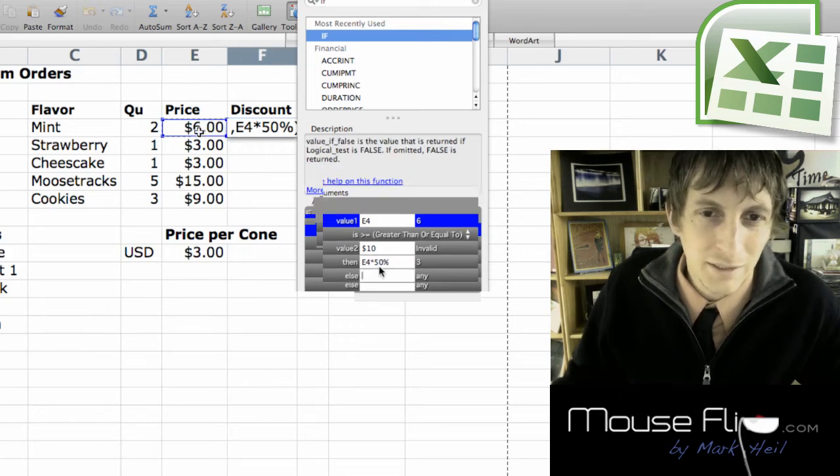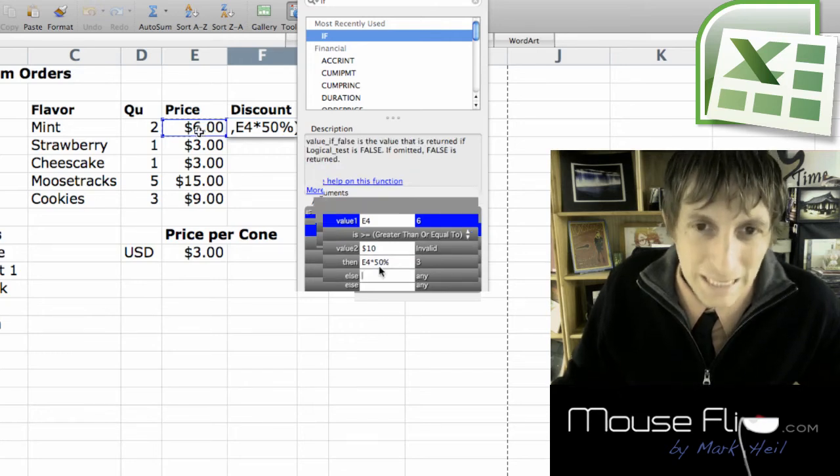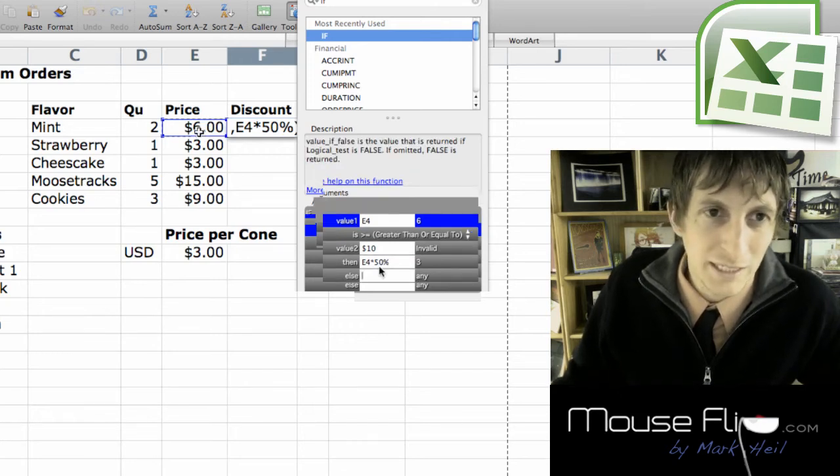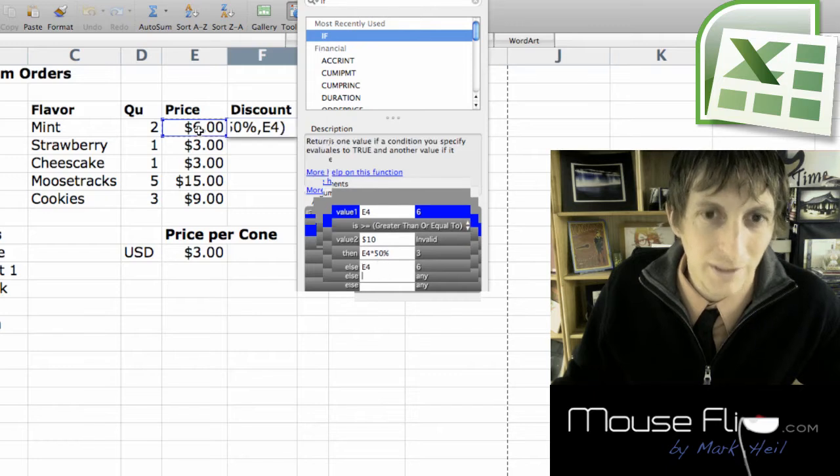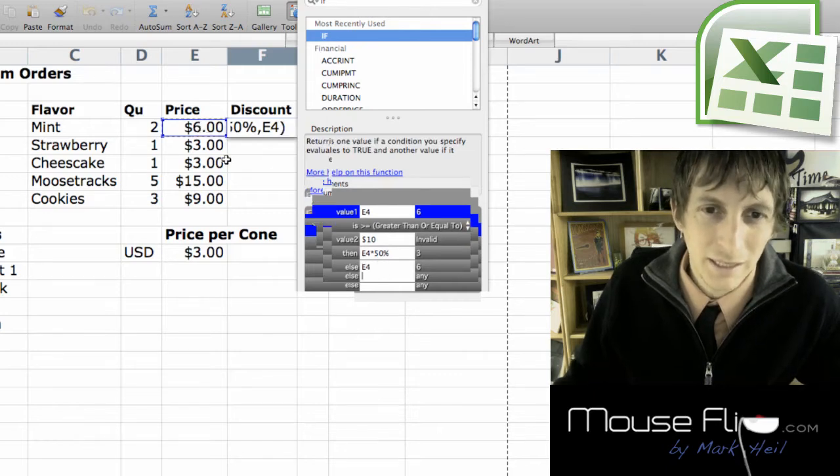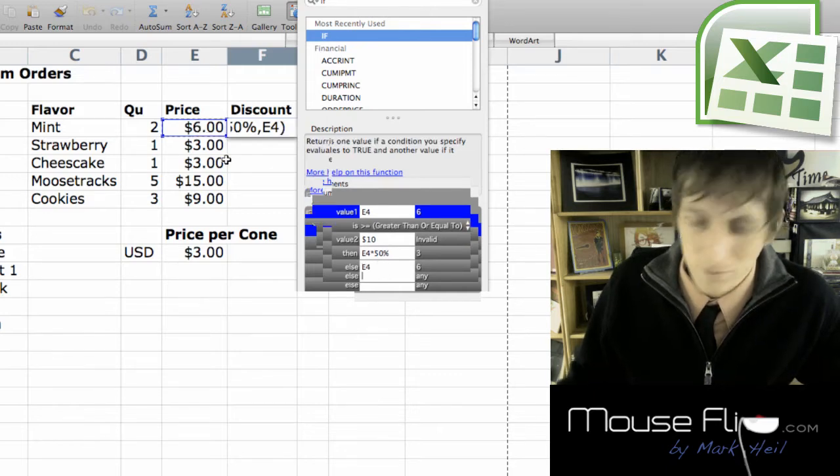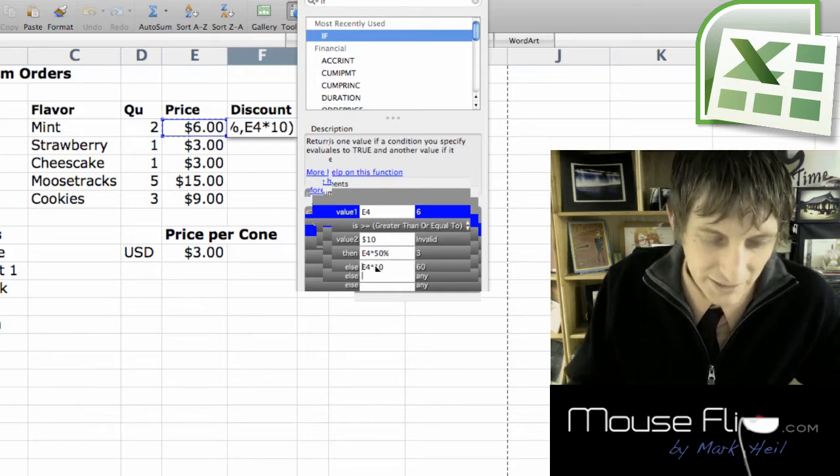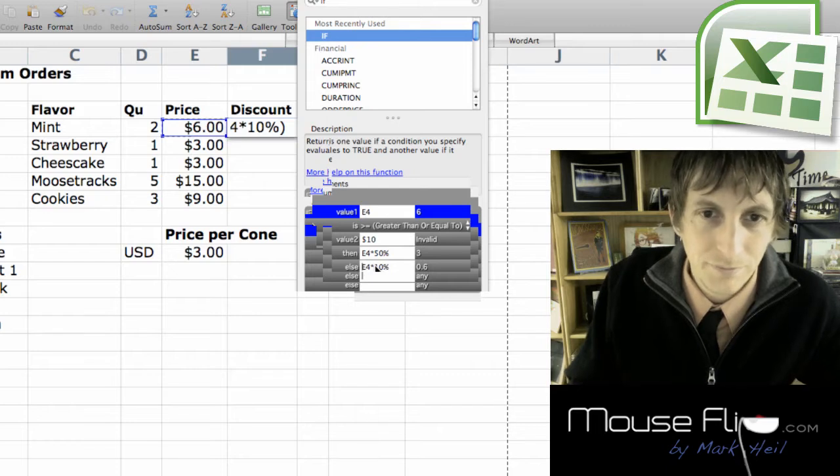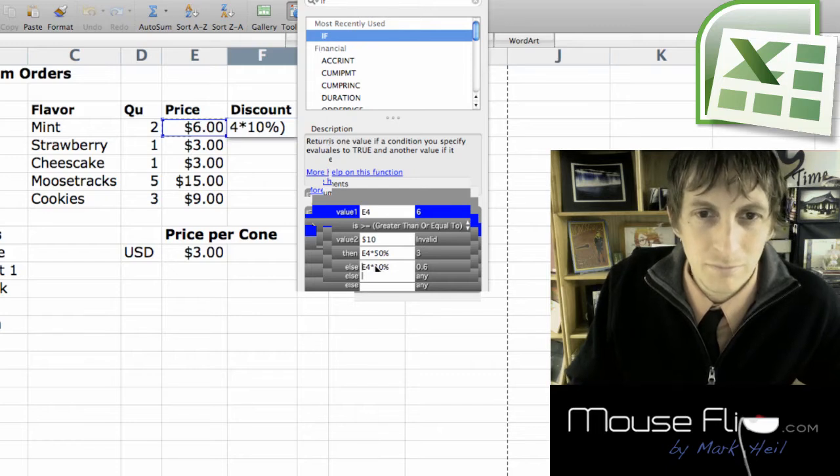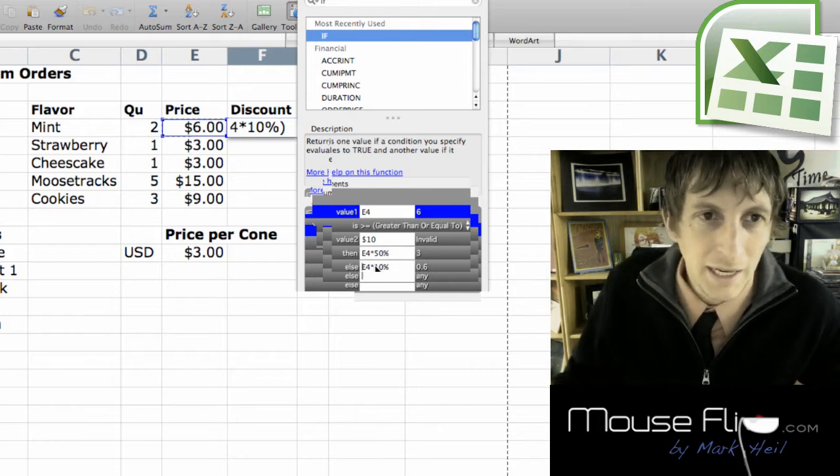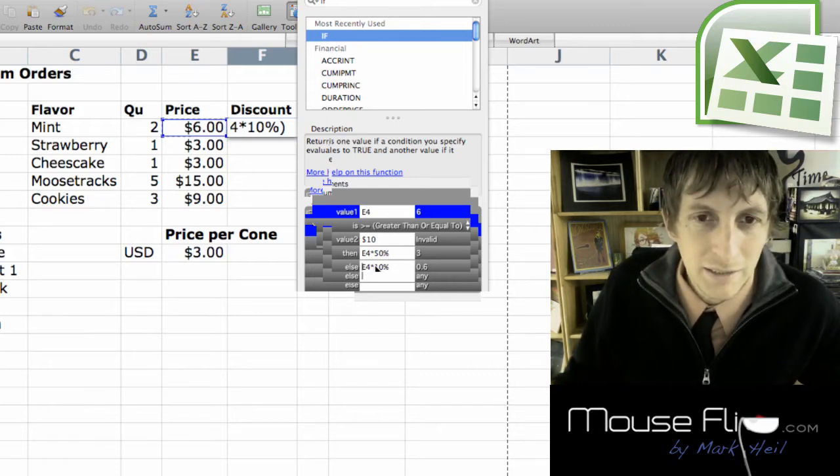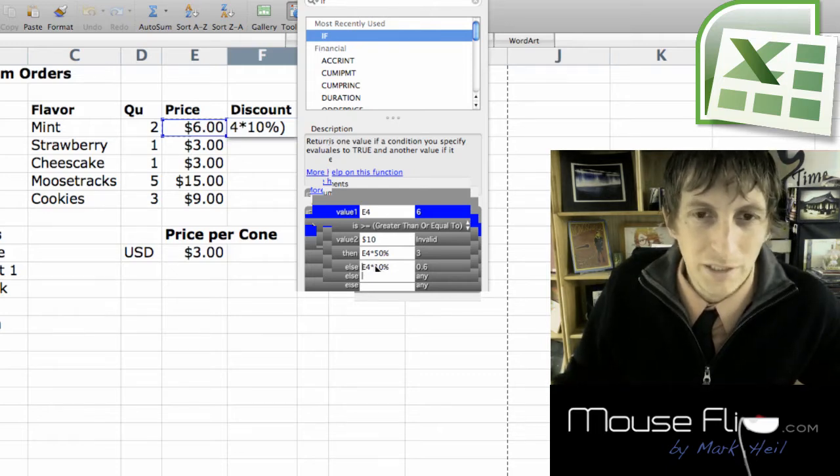Else, if it's not greater than or equal to ten dollars, this and we're going to multiply that by ten percent. And now we're ready to go.